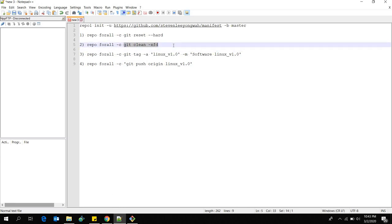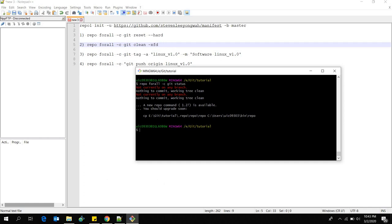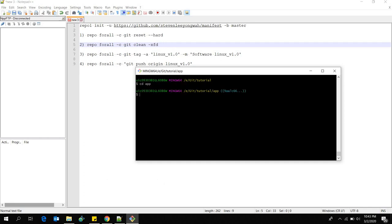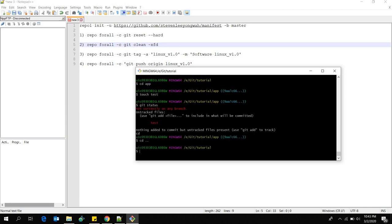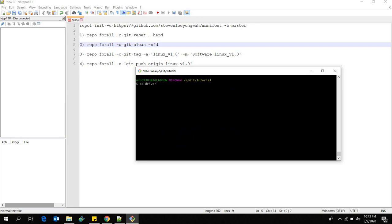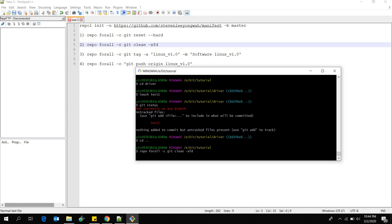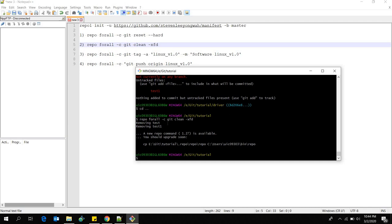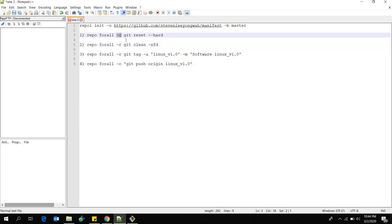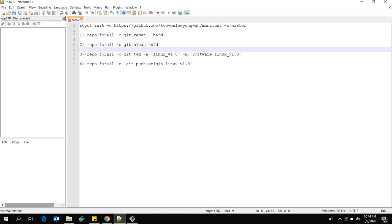The same goes for 'git clean -fxd'. This command cleans up untracked files in your repository. I'll demonstrate: I'll create a test file in the app repo as an untracked file, then switch to the driver repository and create test-one. If you do 'git status' you can see the untracked files. Now running 'repo forall -c git clean -xfd' cleans up all untracked files in each repository — you can see it says 'removing test' and 'removing test-one'.